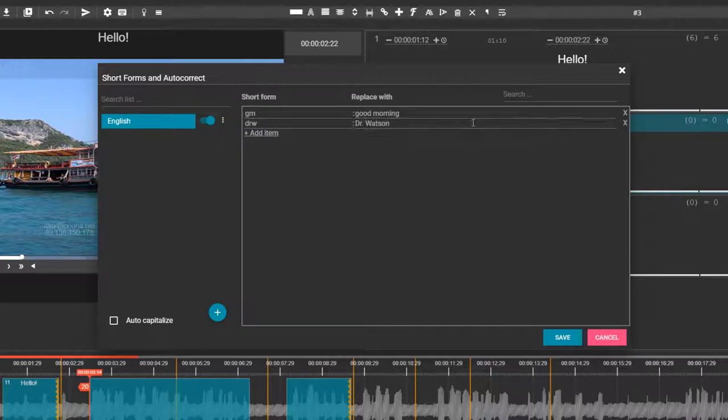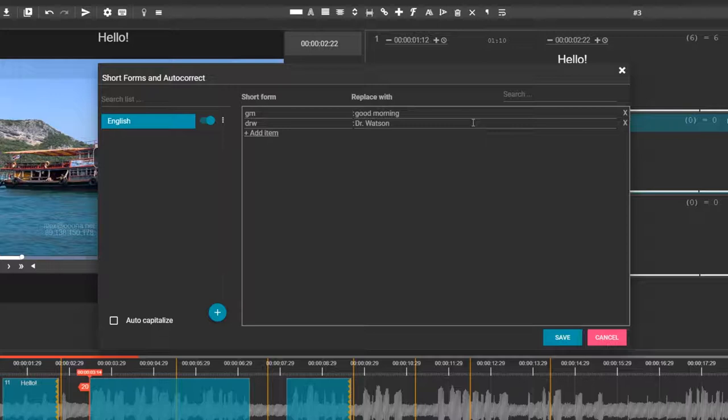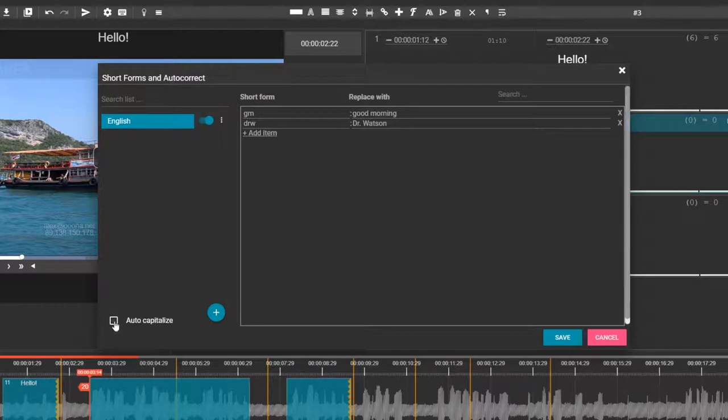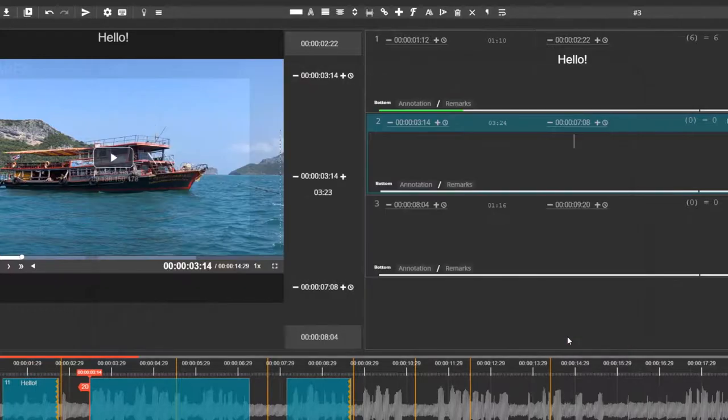It is recommended that you do not use real words or abbreviations in the Short Form box, as they will automatically be replaced with your new text. Check Auto Capitalize if you want to automatically capitalize words at the beginning of a sentence. Save your changes.